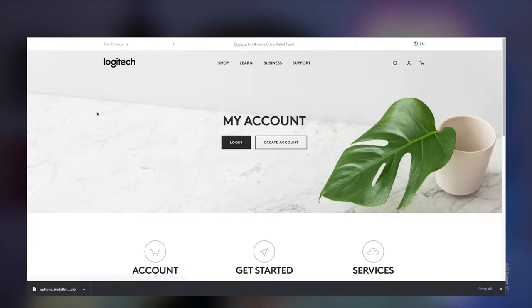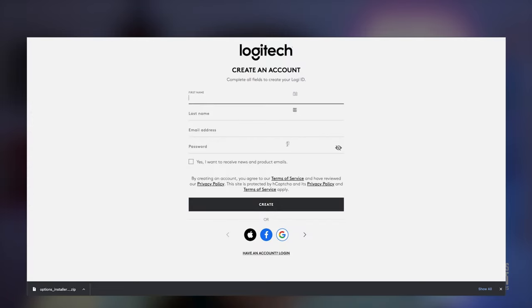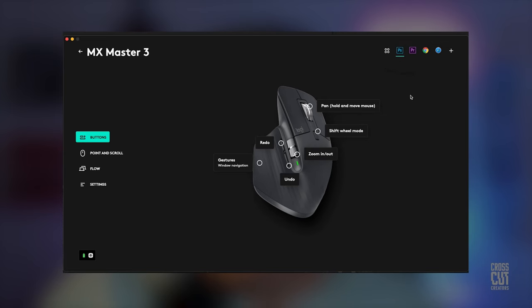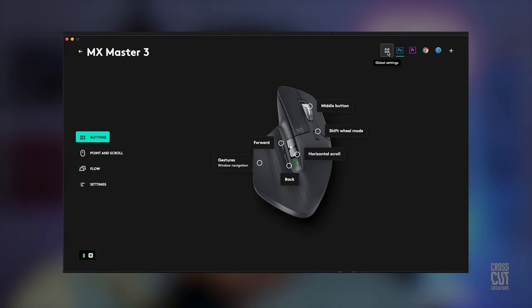Once you download and install one of those, you should probably consider creating a Logitech account so that you can save all of your button mappings and settings in case you ever need to use the mouse on another computer or maybe you'll get a new Logitech mouse one day and those settings might transfer over.